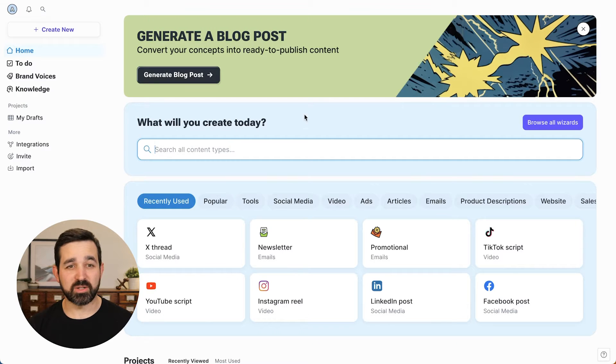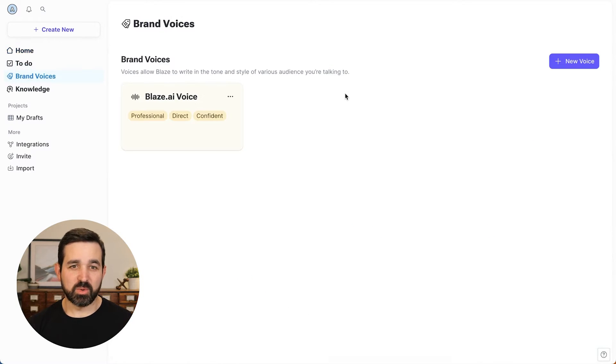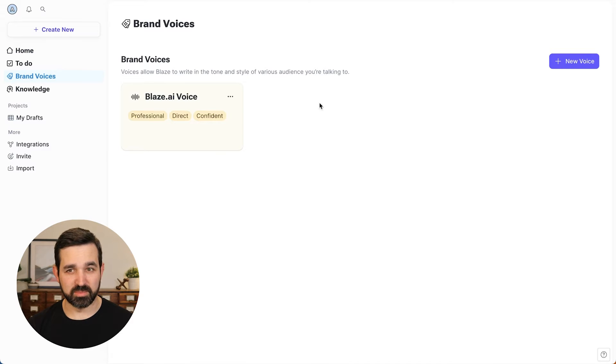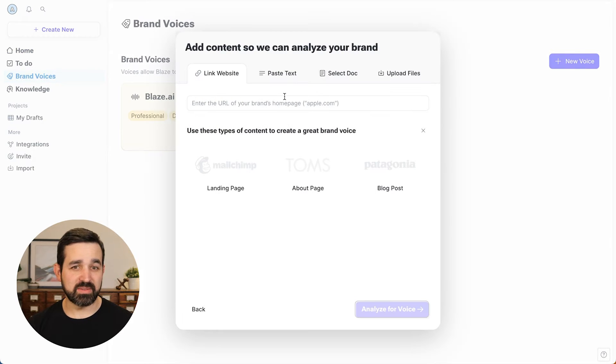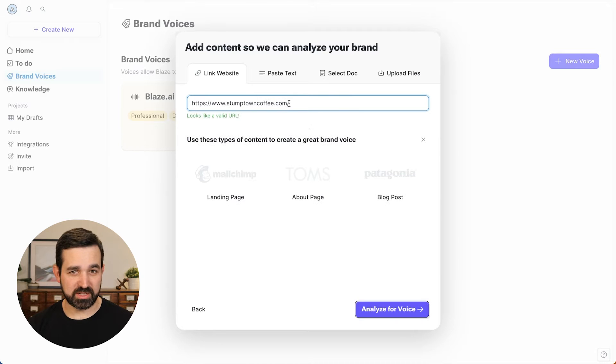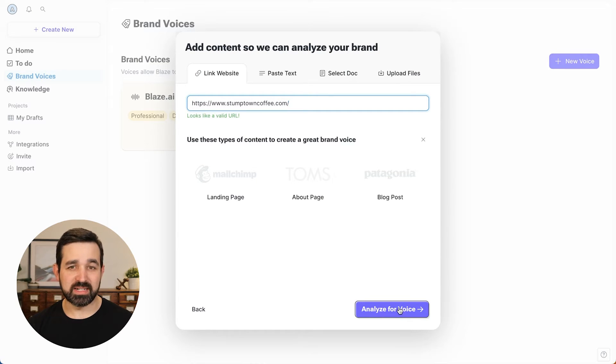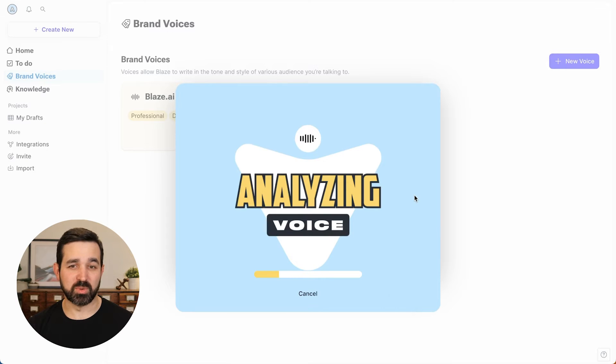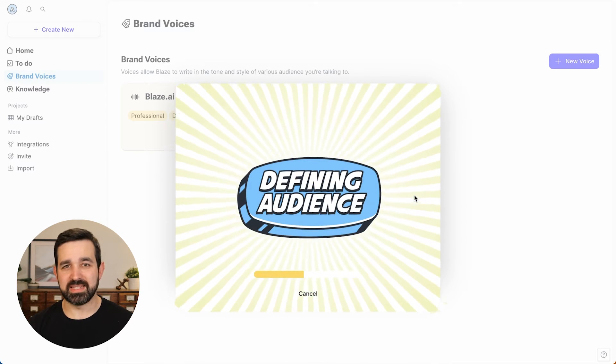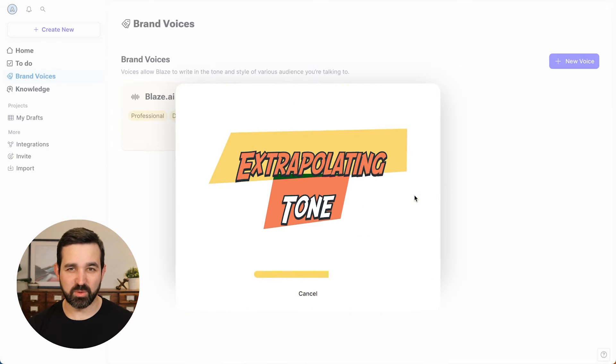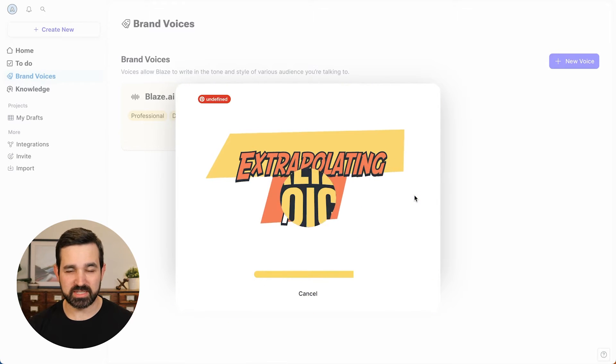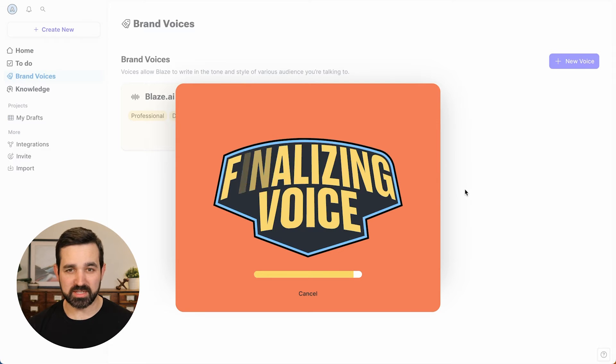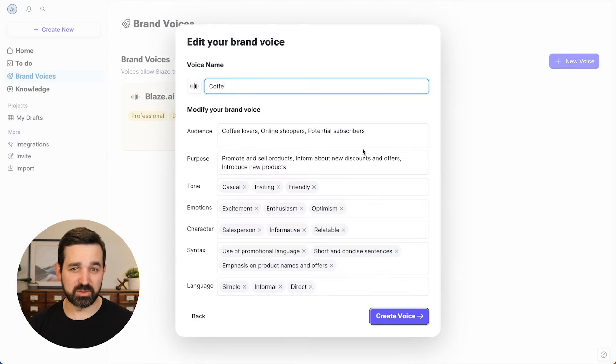We'll start by creating a brand voice, which is what you use to personalize the content you create in Blaze. You start by giving Blaze your website. So I've got a coffee company that I'm a fan of, and it will analyze this website to create a brand voice for me. So instead of using the basic internet-y voice that ChatGPT creates, all of the content you create in Blaze will be personalized based off the content that you give us.